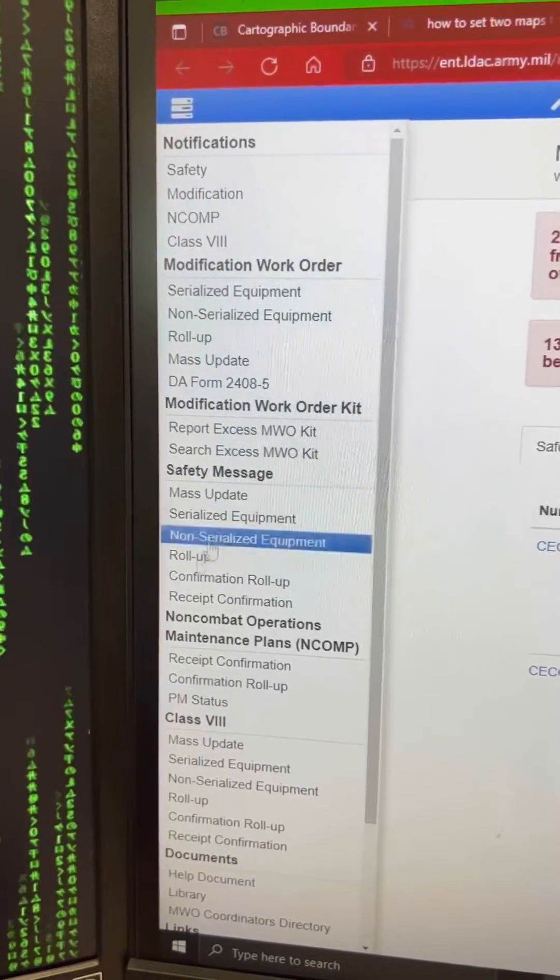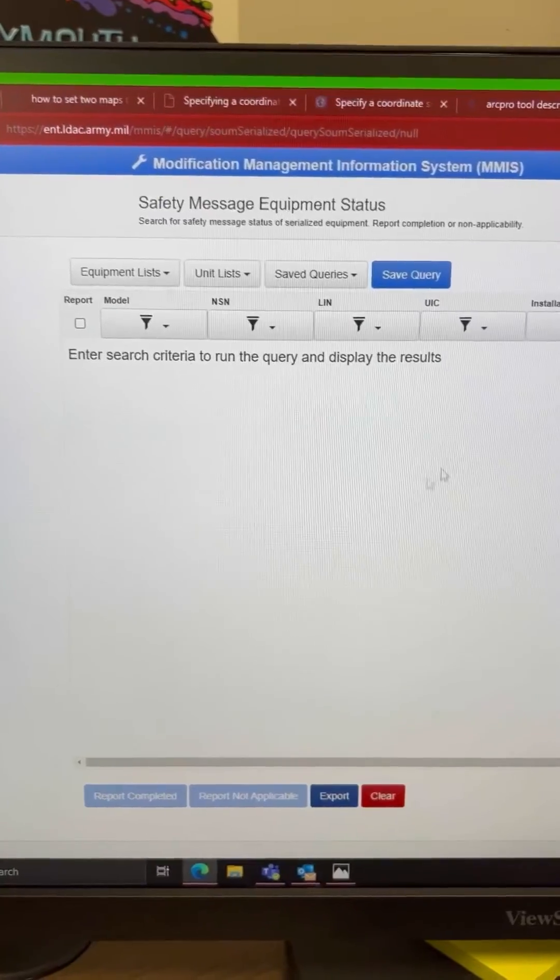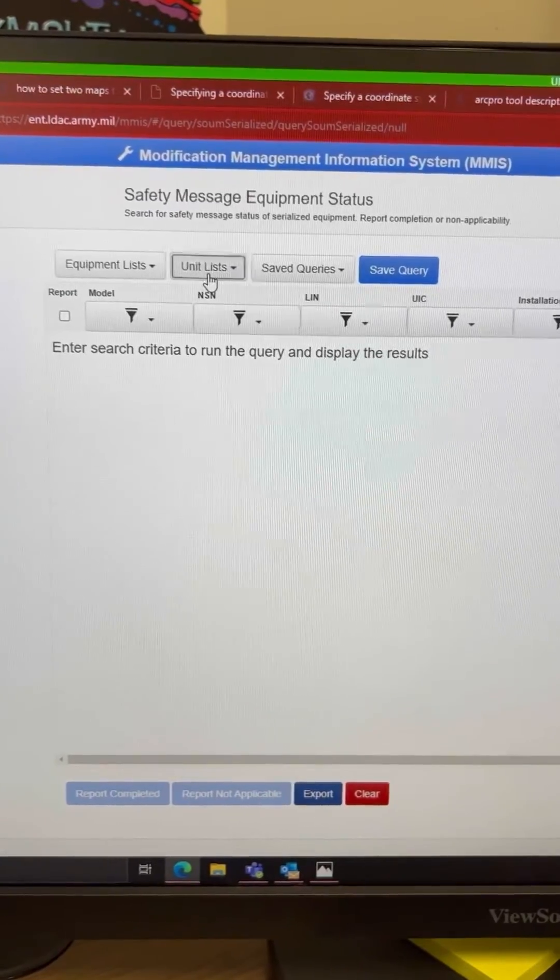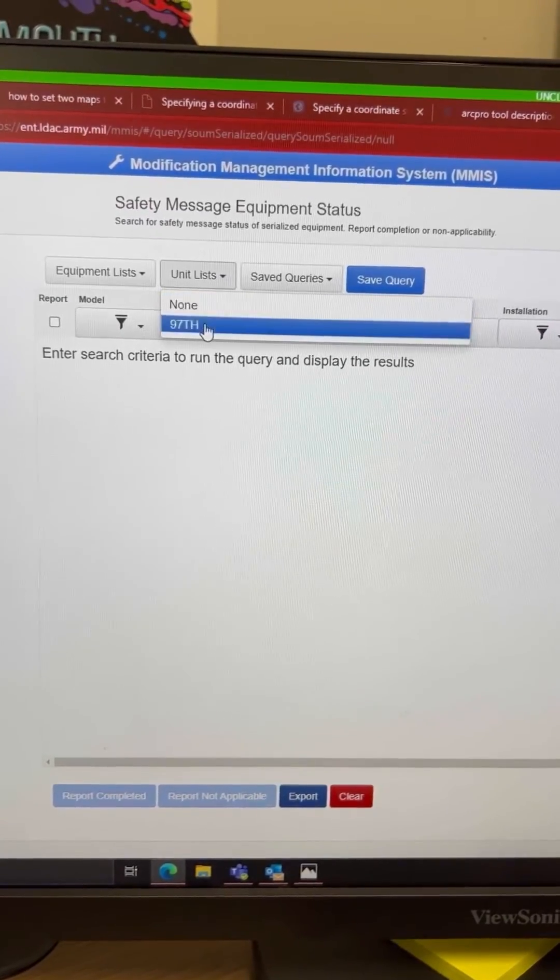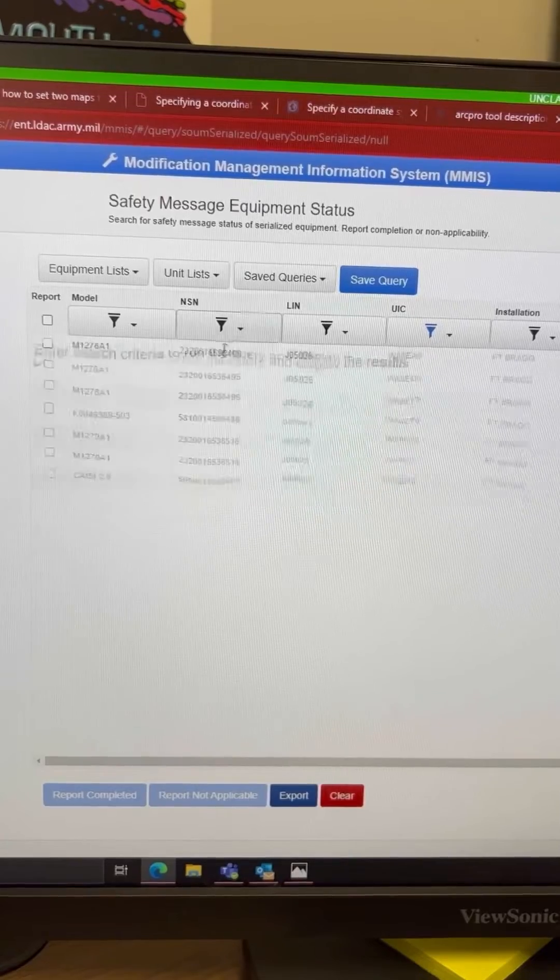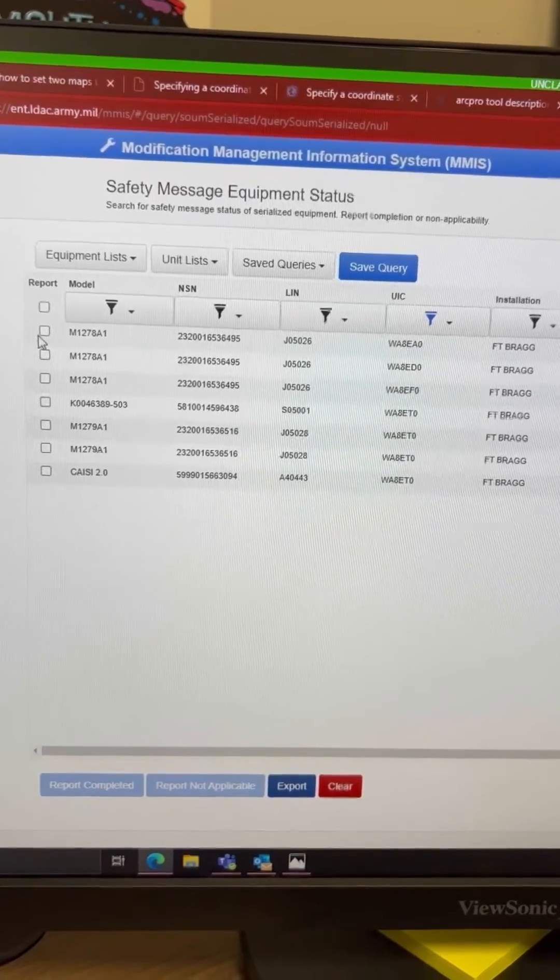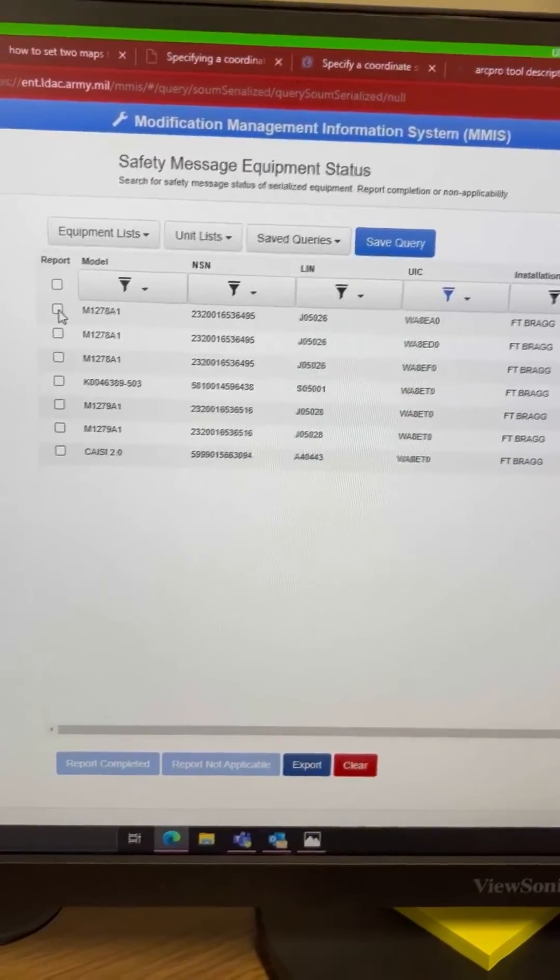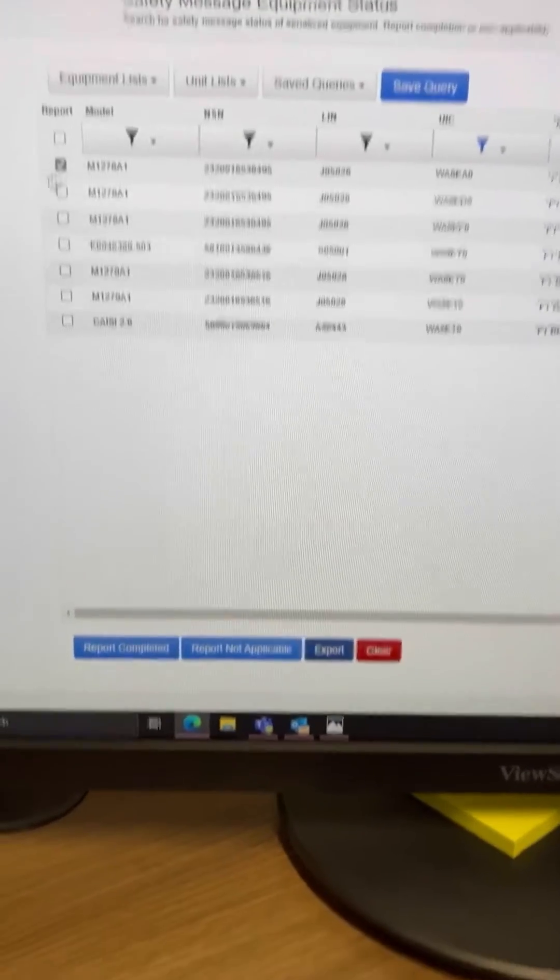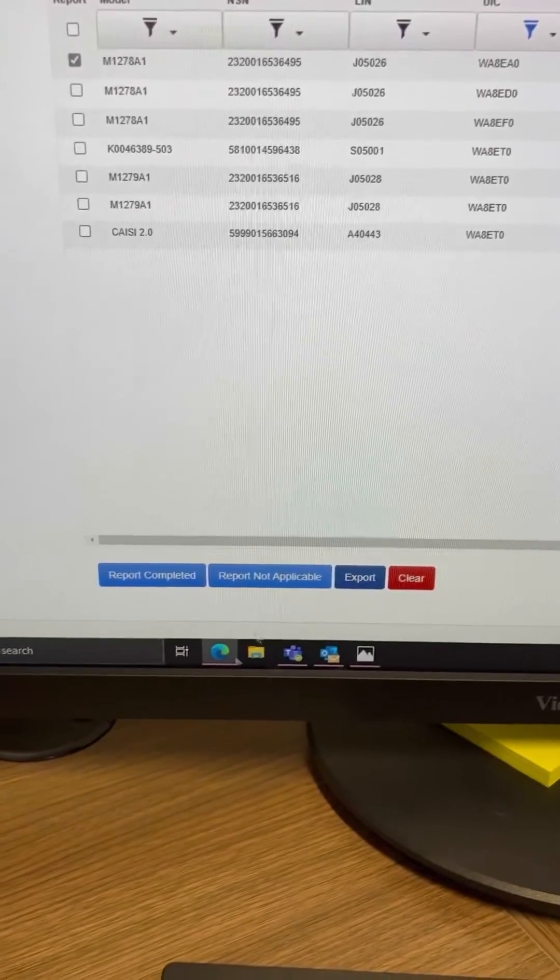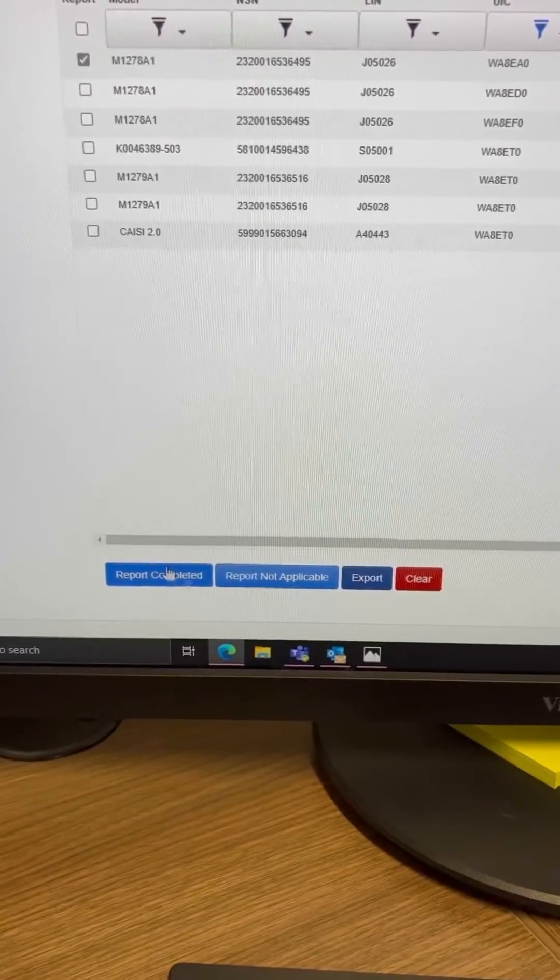I'm going to go in the safety message and I'm going to click Unit List. Now, you have to add in your unit list for whatever location you're in. You're going to find the message that you have to update or clear or complete, which you have to click and read what needs to be done.